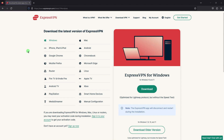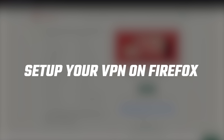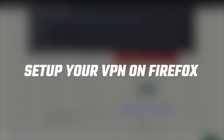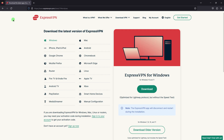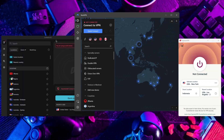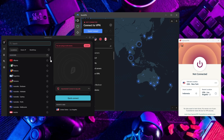Hey everyone, welcome back to the channel. In today's video we're going to be talking about VPNs and how you can set them up on your Firefox browser in just a few minutes. I'll be explaining what VPNs are, how they work, and show you step by step how to install it on your Firefox. I'll also be giving some VPN recommendations later on to make the process much easier for you.